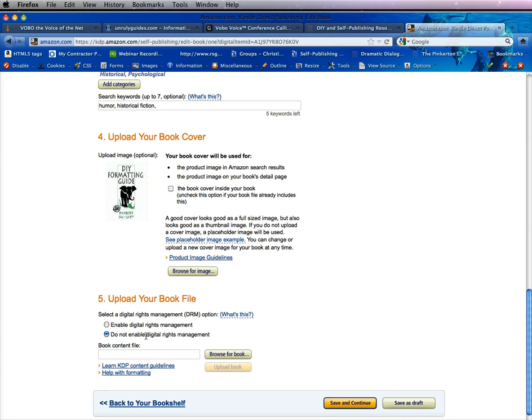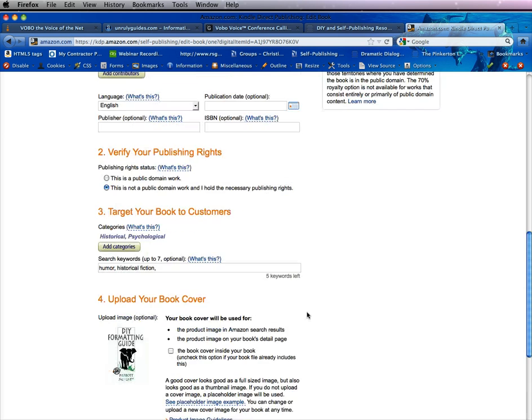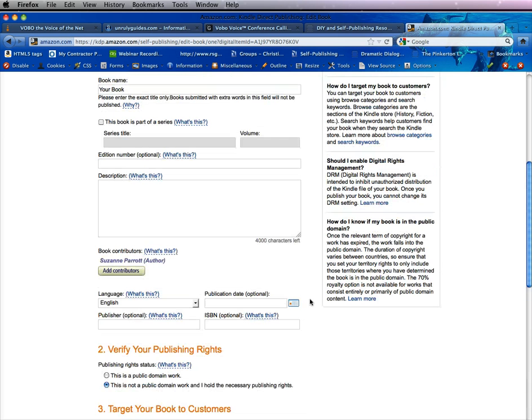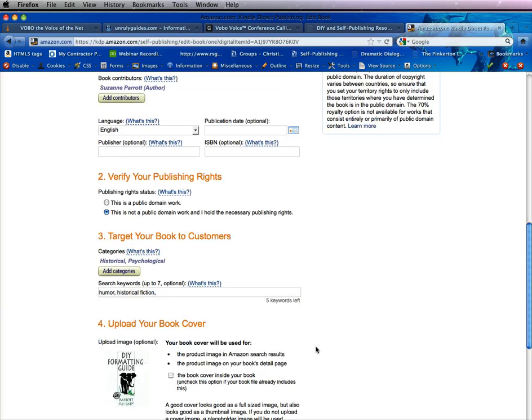Here we talked about digital rights management, whether or not you want to apply it. You can look at information here, or again you can scroll up and there is more information on the right side.